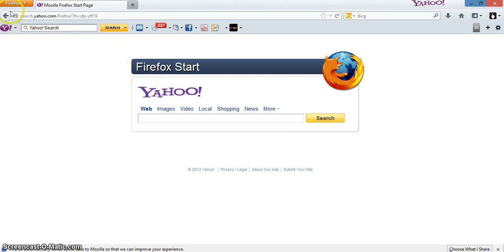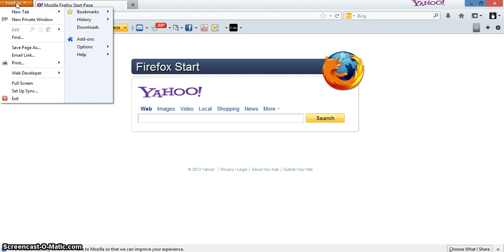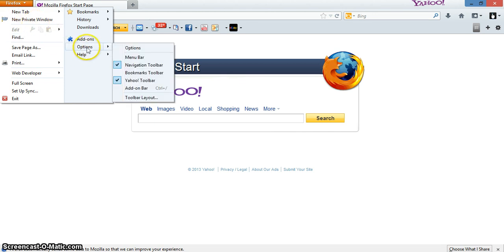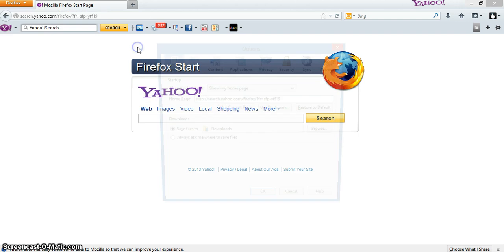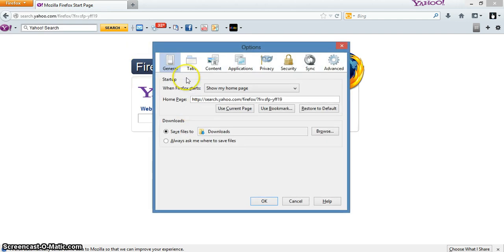Just go up in the upper left hand corner where it says Firefox. Click that. Go to options, scroll over to options, and click on the general tab.